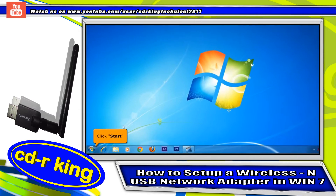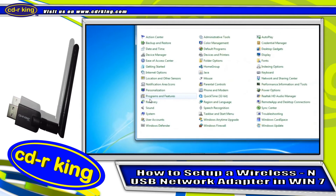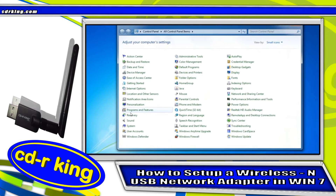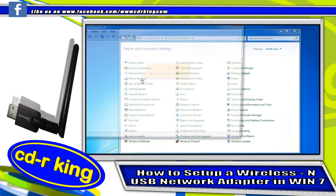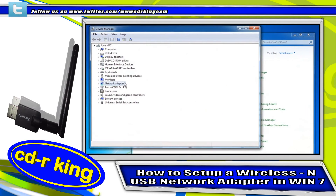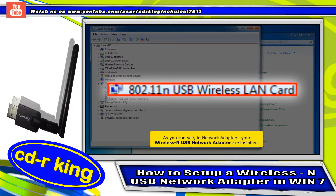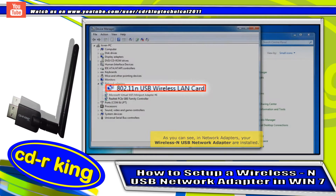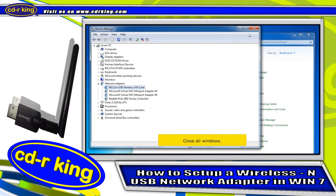Click the Start button, then click Control Panel. Click the Device Manager icon. As you can see, under Network Adapters, your wireless USB network adapter is now installed. Close all windows.